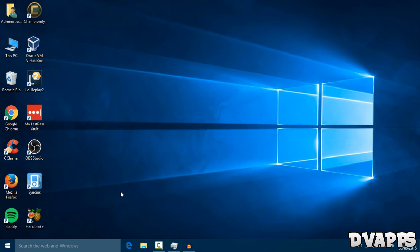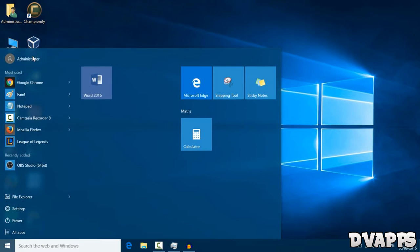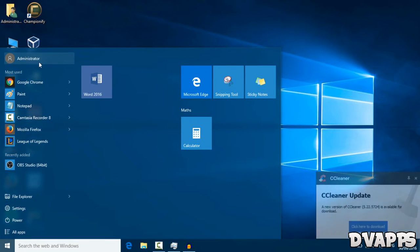First, you want to make sure that you're on your administrator account. Just go in the start menu and make sure it's on administrator.